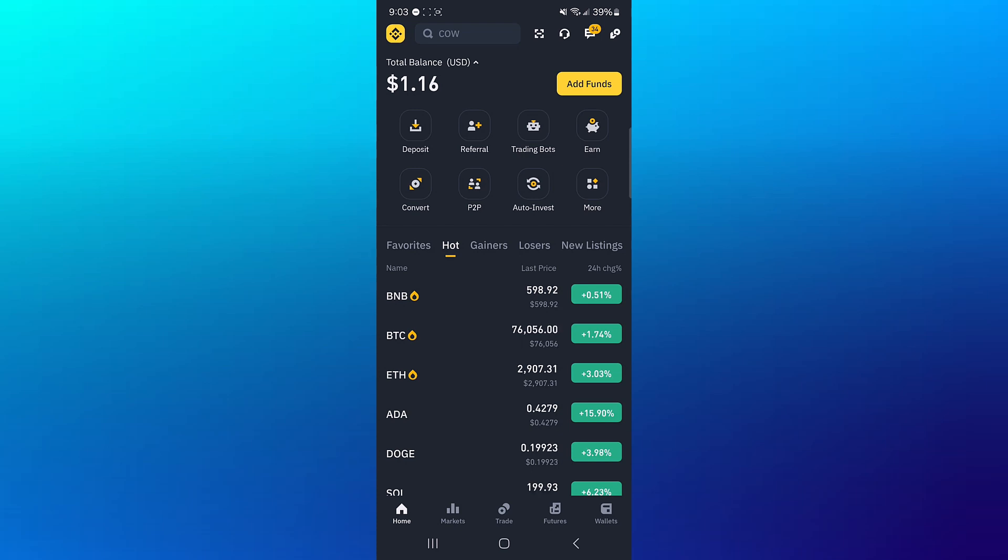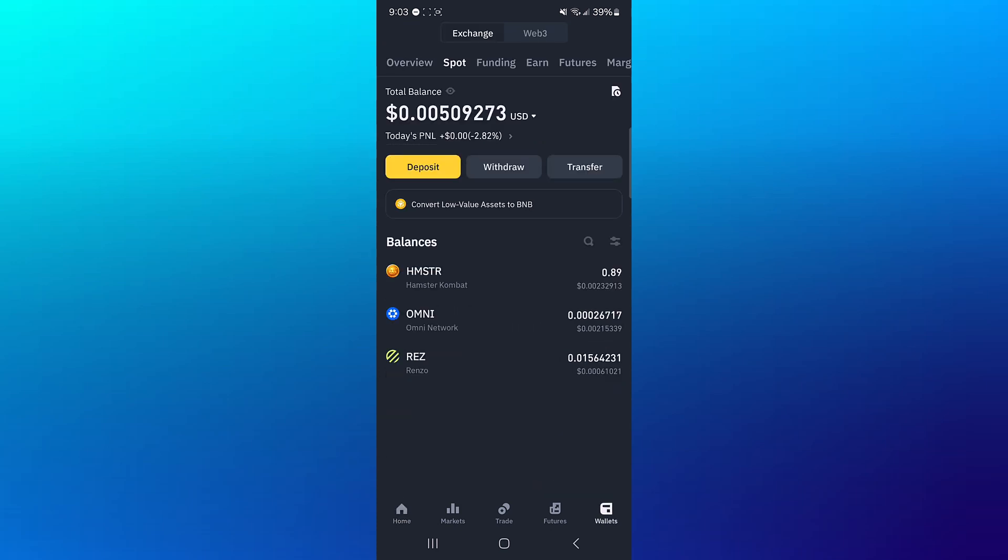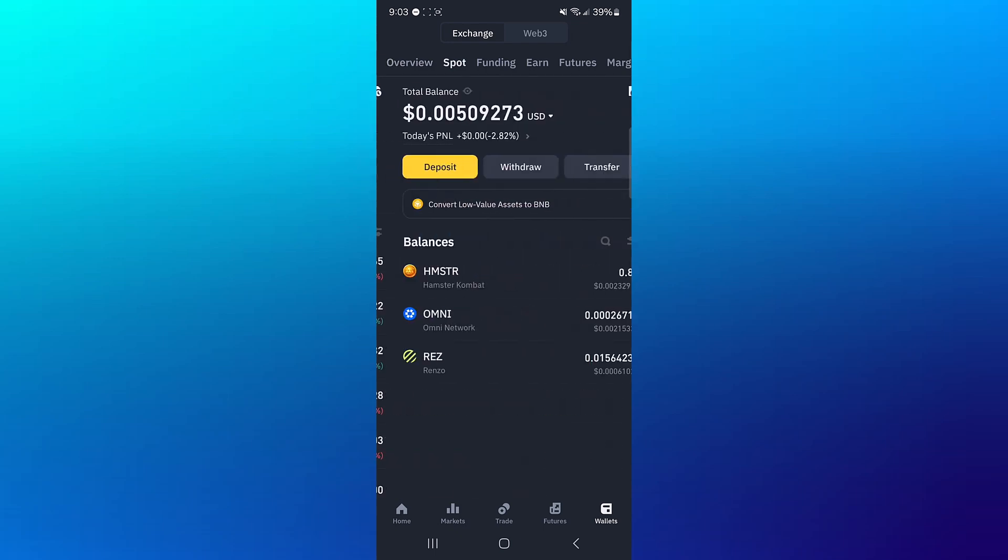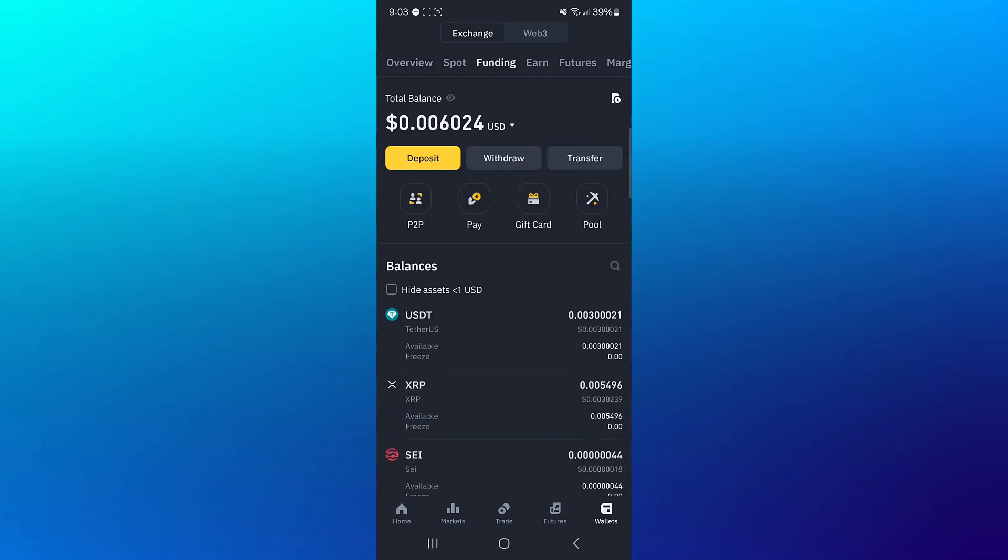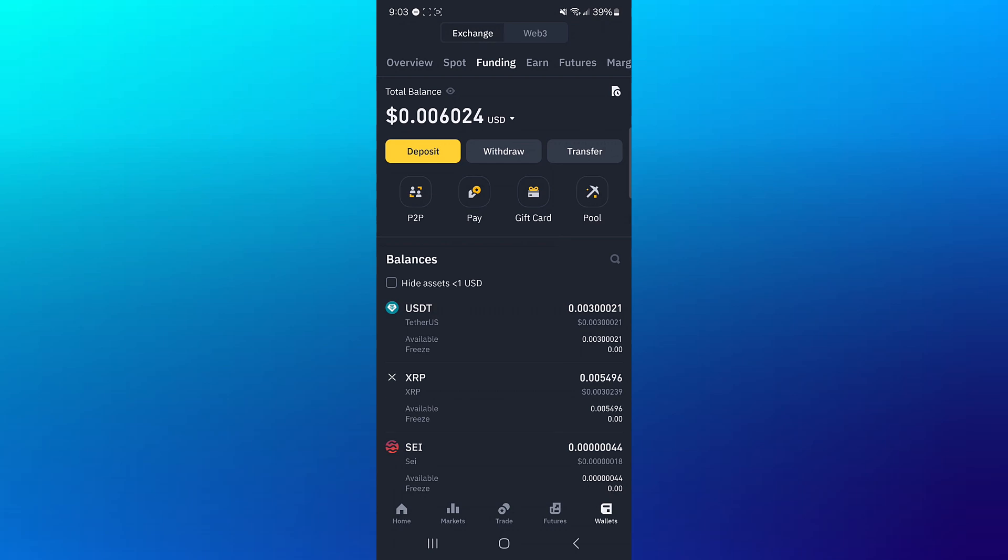All right, so on Binance with the registered and verified account, head to the assets menu or the wallet menu at the bottom right corner of the screen. From the overview, scroll to your spot or funding depending on where you have your Solana token.